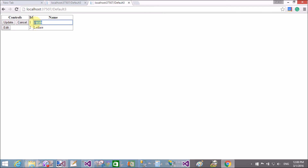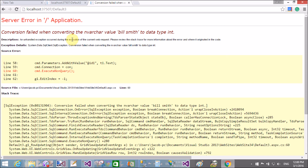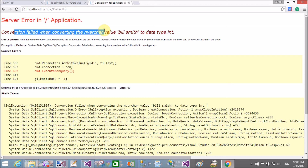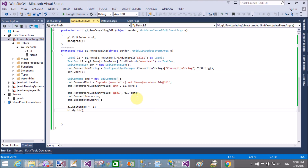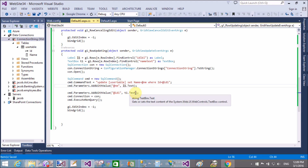When we click the edit button, the control is converted into the edit item template. Change the name to Bill Smith, click on the update button — getting an error: converting value Bill Smith to data type integer. Actually I was passing the name into the ID column. After fixing that, run it again.